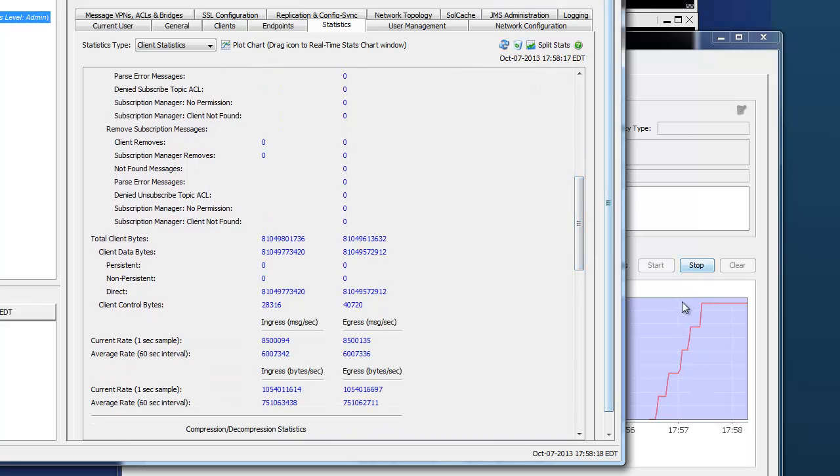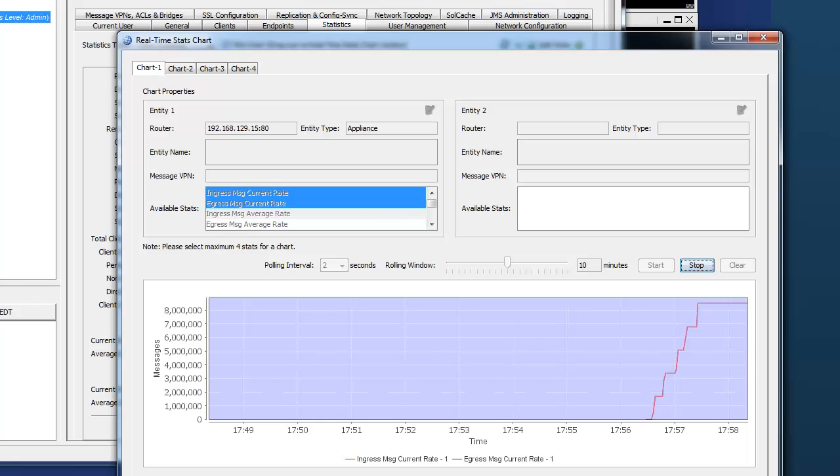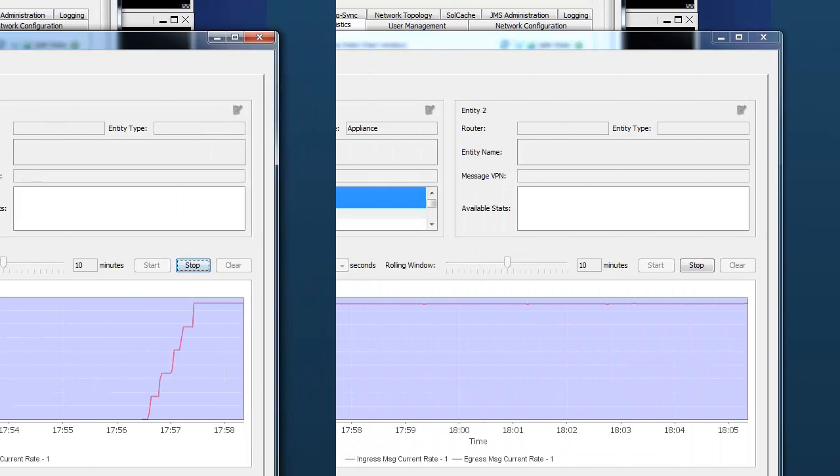So again, let's let this test run for a period of time and then we'll check back in on the test.